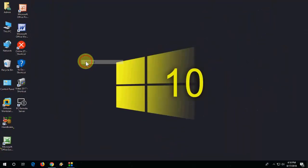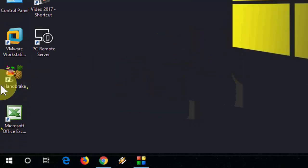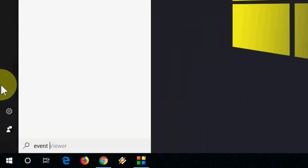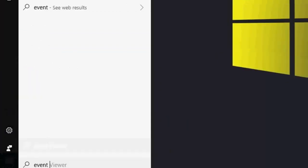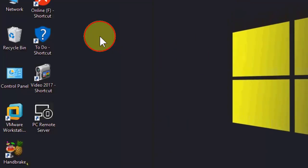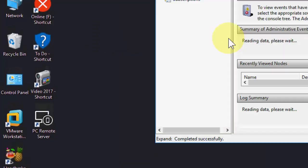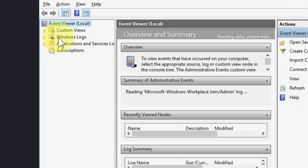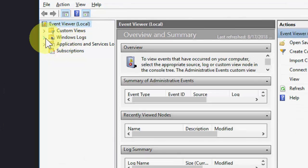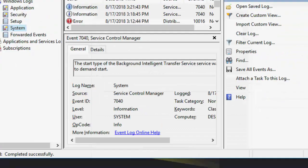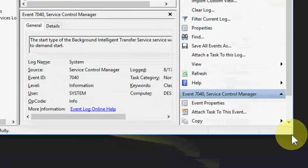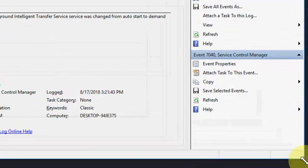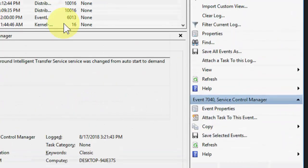Now how to check what error or what hardware or software issues are behind your PC crashing or rebooting. For this, go to start again and type event viewer like this, open it, and extend the Windows logs and then select the system. Let me reload it.